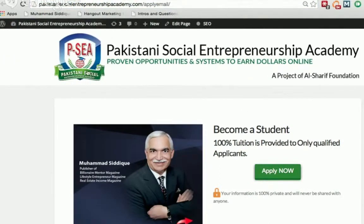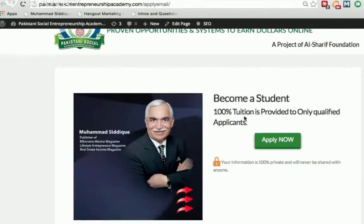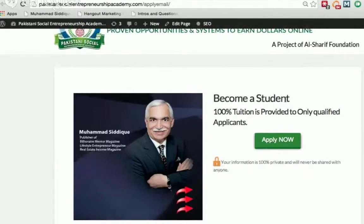Here you see a logo on the left and the Pakistani Social Entrepreneurship Academy — proven opportunities and systems to earn dollars online — a project of Al-Shari Foundation. Then you see 'Become a Student — hundred percent tuition is provided to qualified applicants only.'